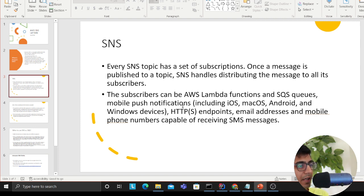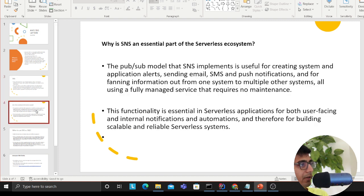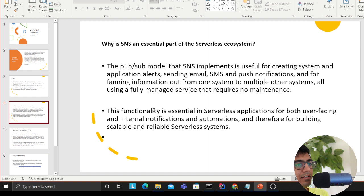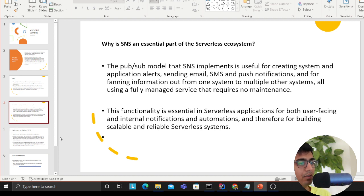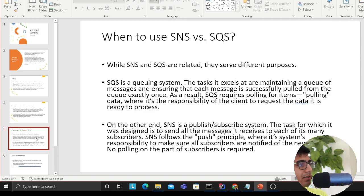Subscribers can be Lambda, SQS, mobile push notifications, and so on. Why is SNS essential for the serverless ecosystem? The pub/sub model that SNS implements is useful for creating alerts, sending emails, SMS, push notifications, and fanning information out from one system — fan-out systems. This functionality is essential in serverless applications for both user-facing and internal notifications, automation, and building scalable and reliable serverless systems.